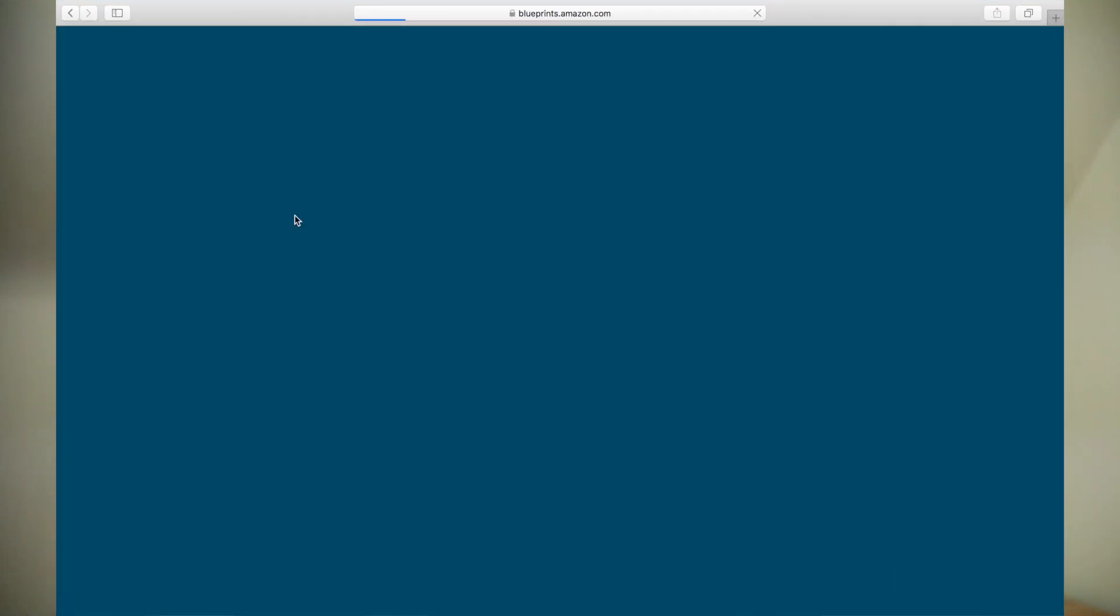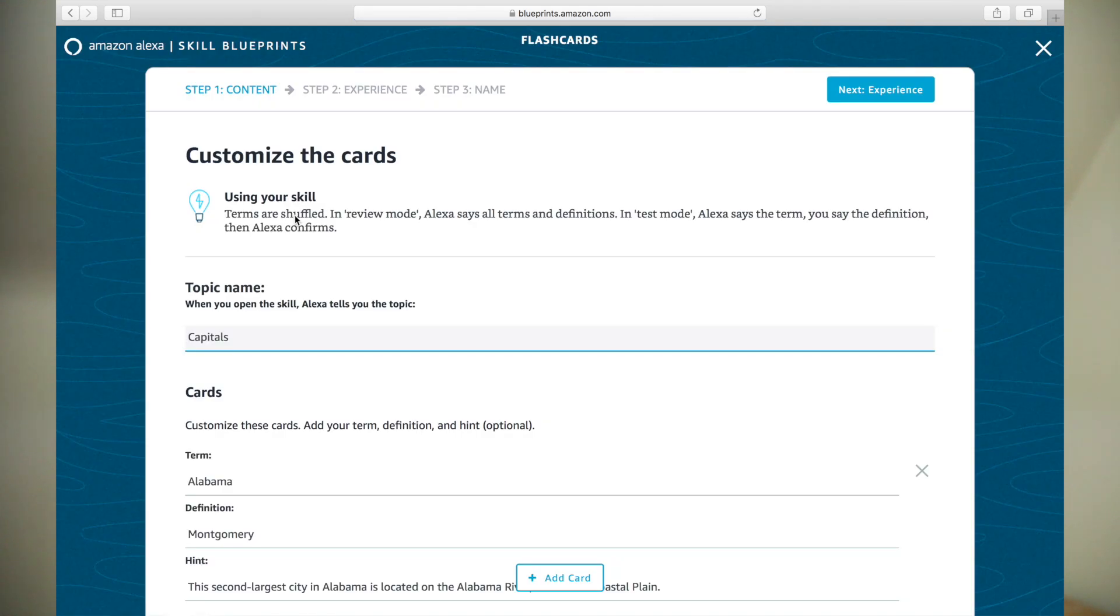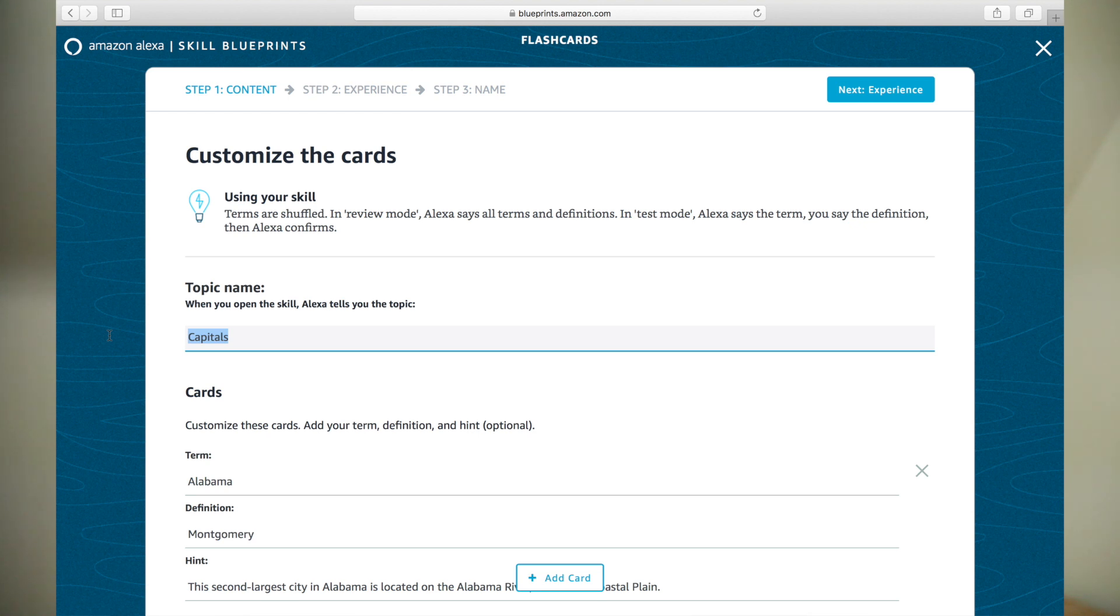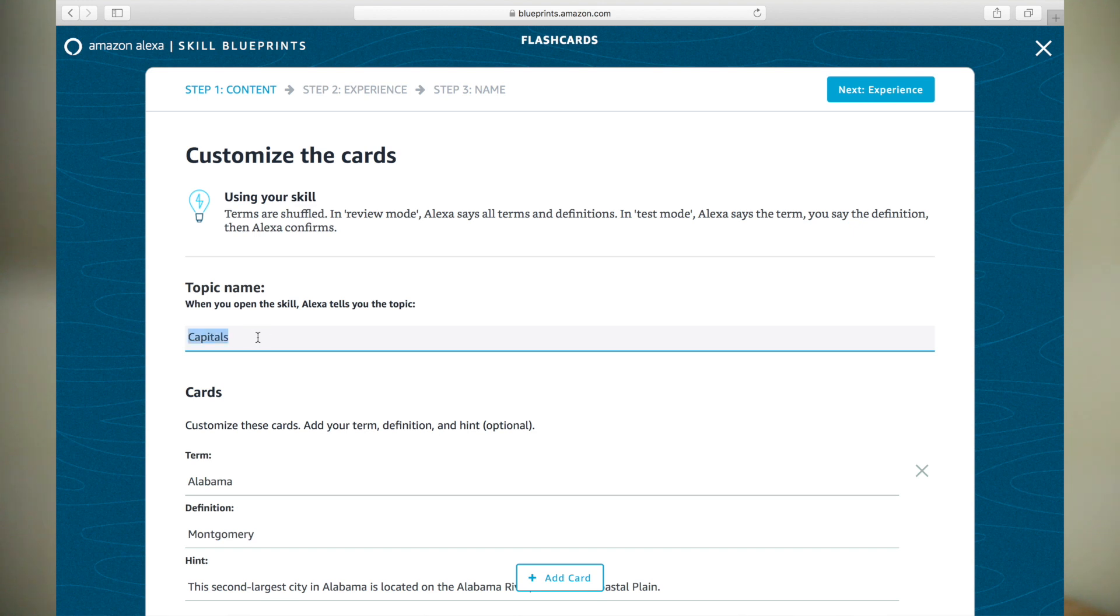The first page is all about the content of your flashcard skill. Here we will specify the topic name as well as the terms, definitions, and hints we will include on our cards. Sample content is provided. We will just replace it with our own. I'm going to make flashcards that help memorize atomic numbers of elements. For topic name, I will type atomic numbers.